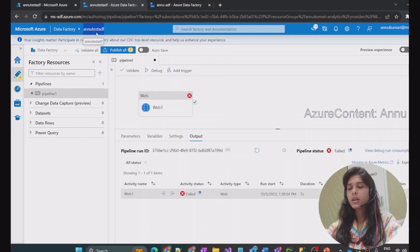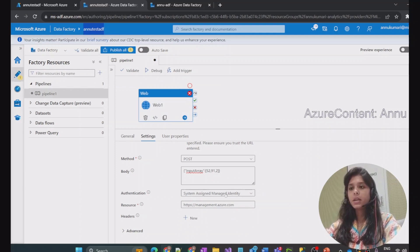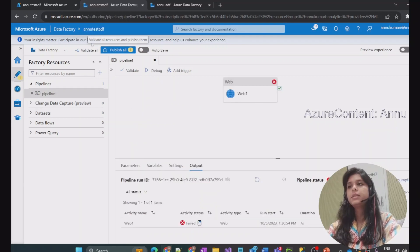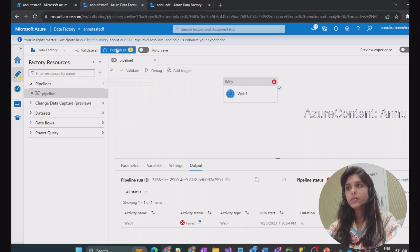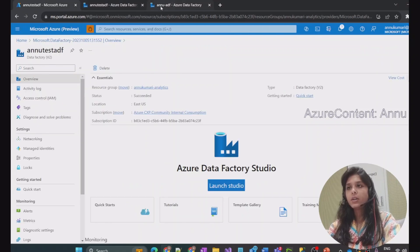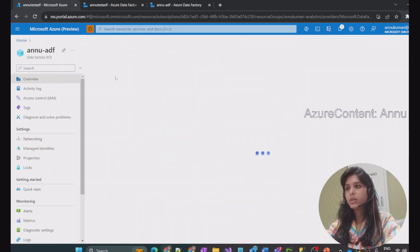Behind the scenes, when any resource is created, a system assigned managed identity with the same name as the ADF is also created. So when we created this data factory, a system assigned managed identity named 'anutestadf' would have been created. We basically need permissions for this managed identity to access the zone of another ADF and make the REST API call. We will give permissions to ANU Test ADF from ANU-ADF, so let's go into ANU-ADF.